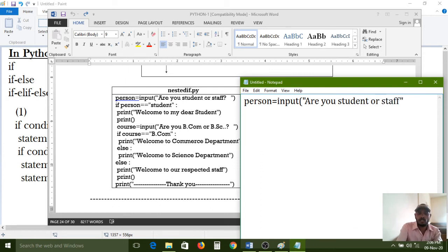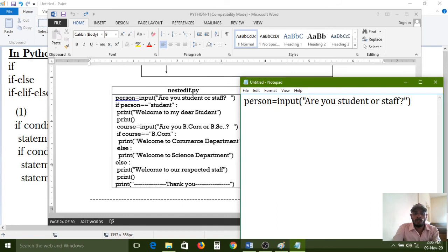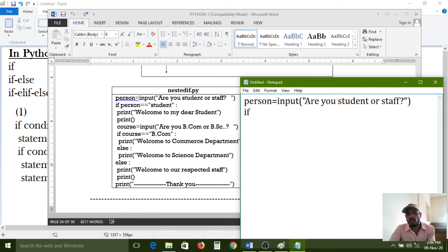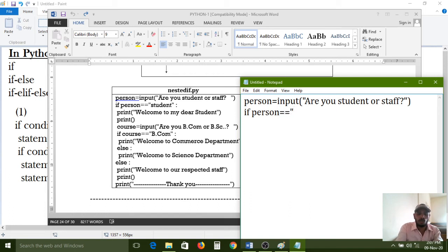By reading that line on screen, the user needs to enter one value. Decision structures are used to validate that input. Based on the given condition, if the value is true then that block executes. We collect the decision from the user first, then based on the given input it validates using decision structures. So I am writing one if block: if person == 'student'.